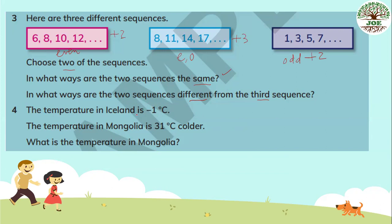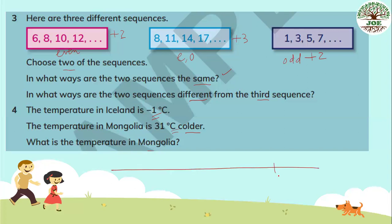Number four: the temperature in Iceland is negative 1 degree Celsius. The temperature in Mongolia is 31 degrees Celsius colder. What is the temperature in Mongolia? Using a number line, our temperature in Iceland is negative 1. 31 degrees colder means we jump back 31 places to the left from negative 1, and we reach negative 32. So the temperature in Mongolia is negative 32 degrees Celsius.